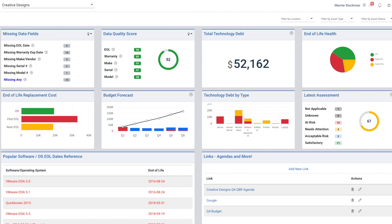After that, we go out and do warranty lookups on Dell, Lenovo, HP, Microsoft Surface, Cisco, Meraki, and SmartNet to clean up your data.